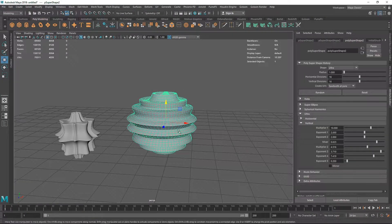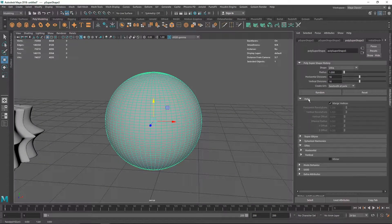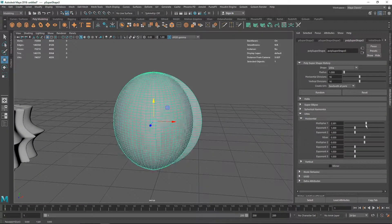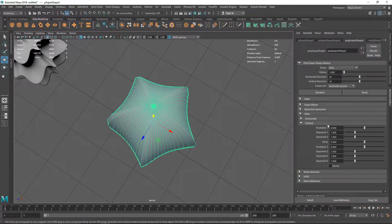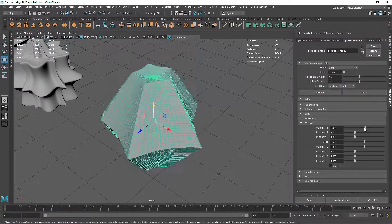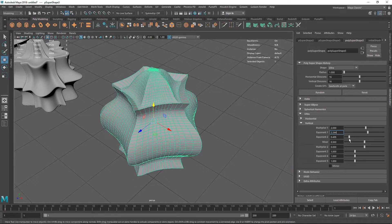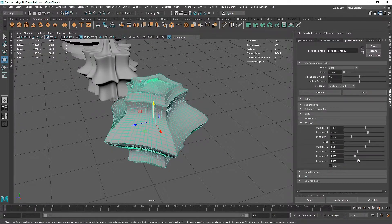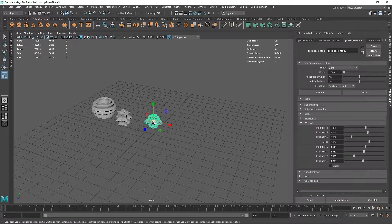Let's take another Polygon Primitive Ultra Shape and play around with it. I'll make the divisions 6 to start off with, keep Exponent 1 at 1, go to Exponent 2, then close this and go to Vertical to adjust. So this is what we come up with. Let's move this aside and take another Polygon Primitive Ultra Shape. Going to Helix - I'll keep Merge Vertices, set it to minus 5, then go to Vertical and add about two divisions. Now we have three shapes.